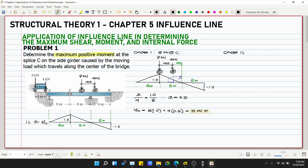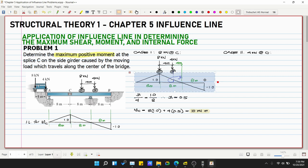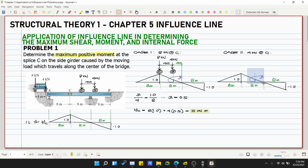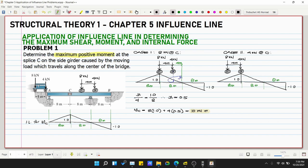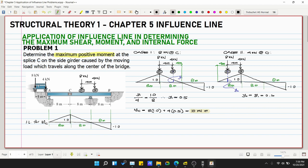In Case 2, the 4 kN load is located at point C. We need to find the ordinate y2 for the 8 kN load. Since the 8 kN load is also 4 meters from point C, y2 equals y1, which equals 0.5. This confirms that Case 1 will give the larger function value.